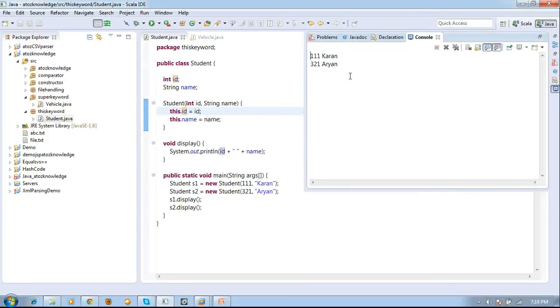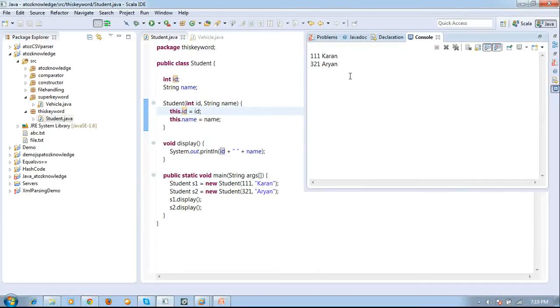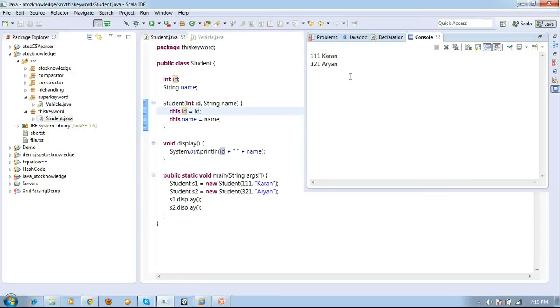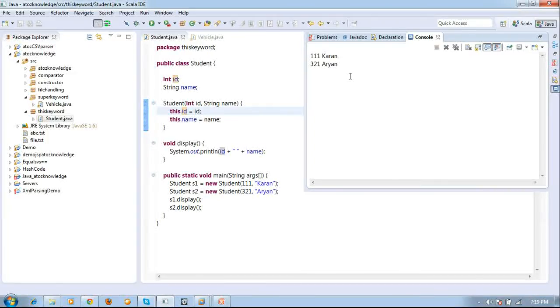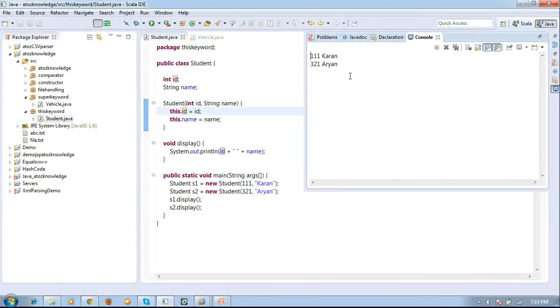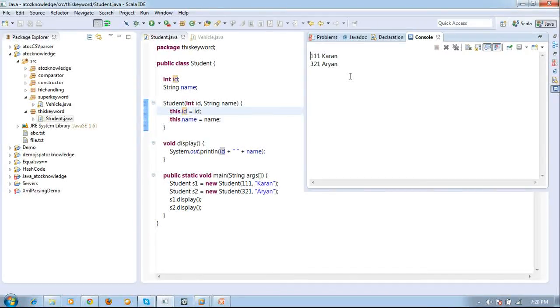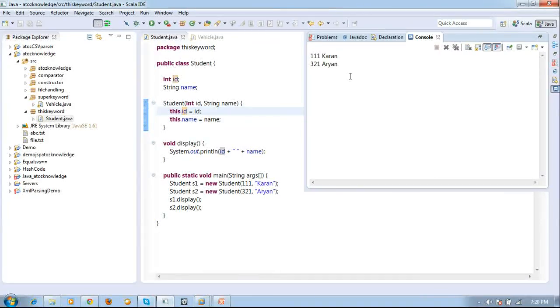So this is what this keyword is used. By using this you can play with some constructors. Here also I used a constructor. And even you can do lot many things by using this keyword. So in my site I have given the advantages of this, in which place and all we can use this. So this is what the actual thing is done by this and super keyword. And that's all with the session.